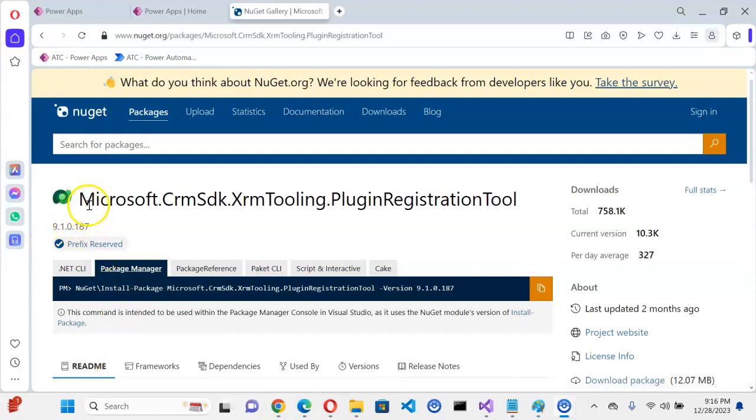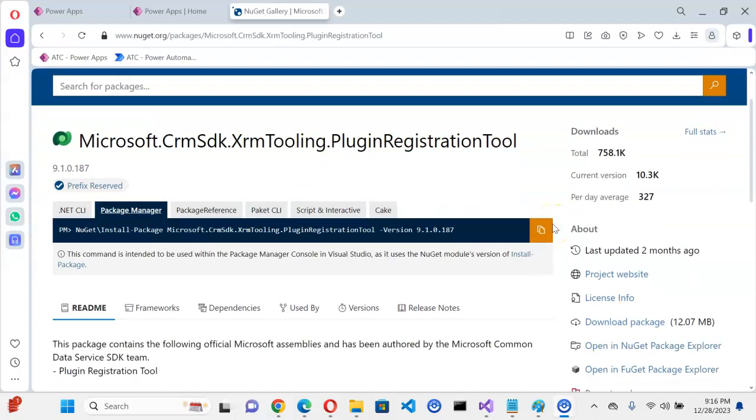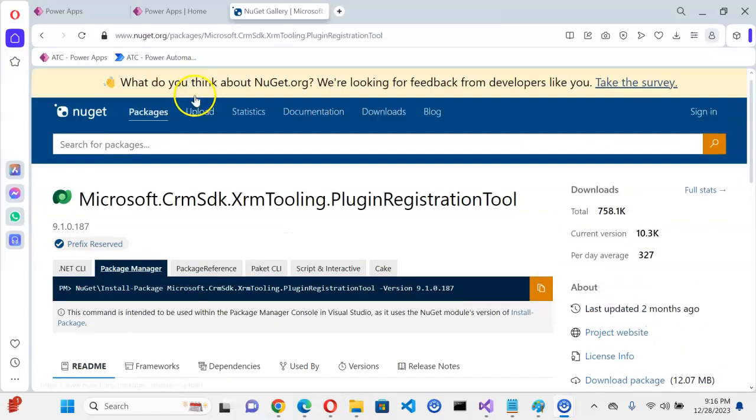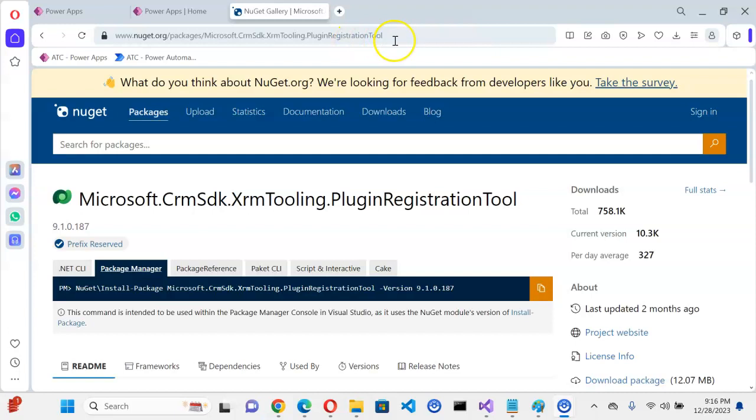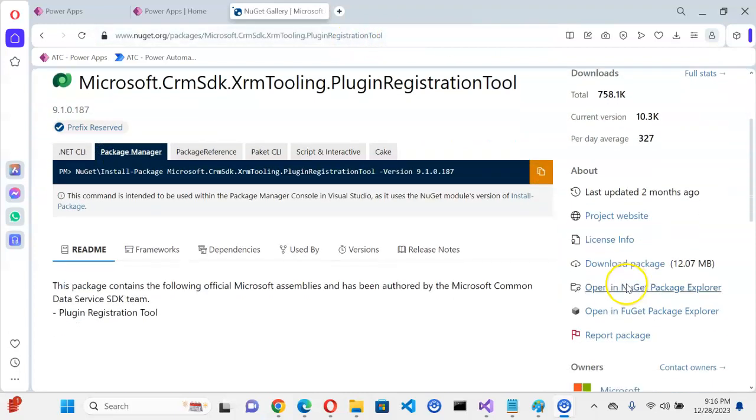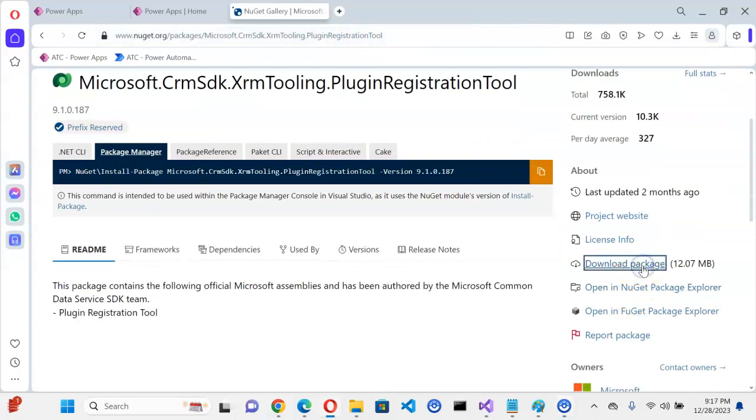We will now download the Microsoft CRM SDK XRM Tooling Plugin Registration Tool. So go to this site. I will put this link. Then download package.